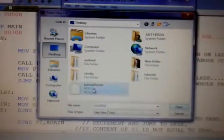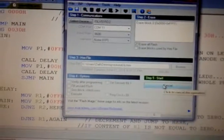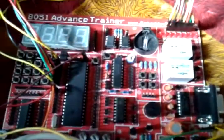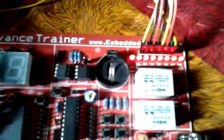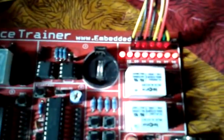To upload we need another software. The program is uploading. Here you can see that the output LEDs are blinking. Thank you for watching this video. If you like this video, please subscribe.